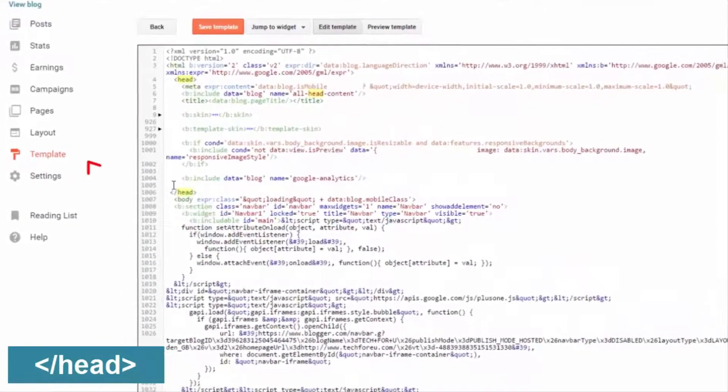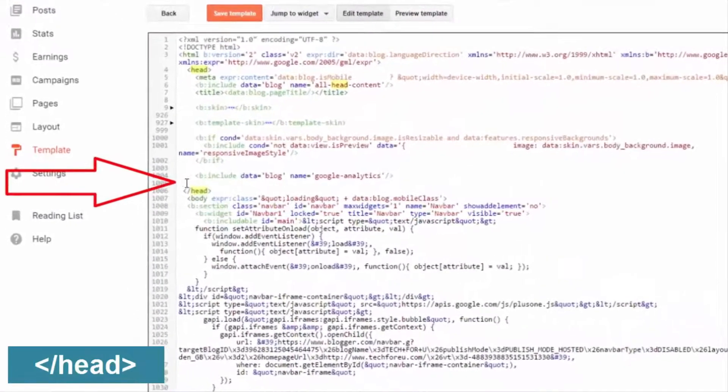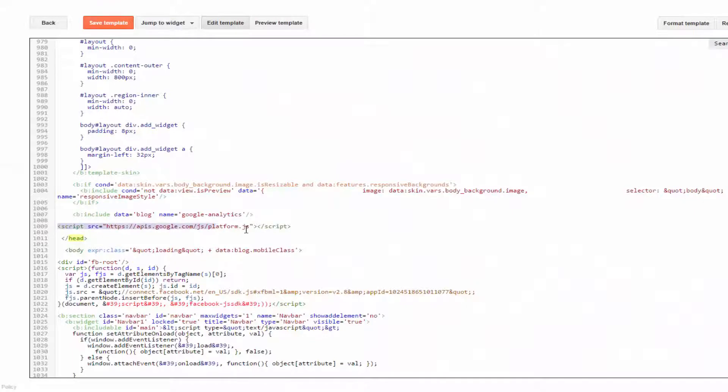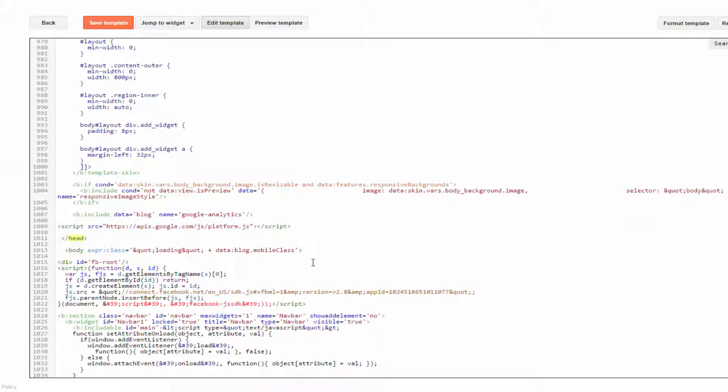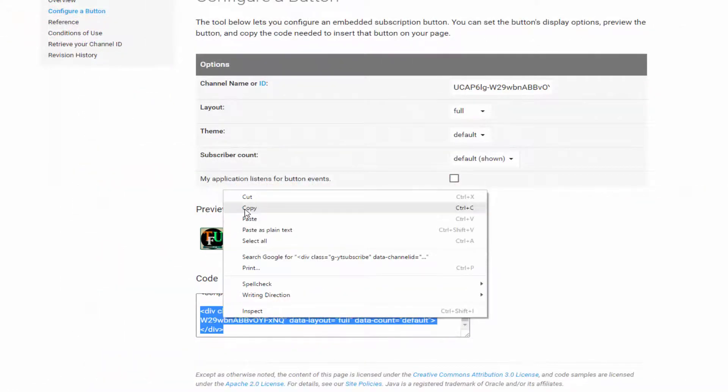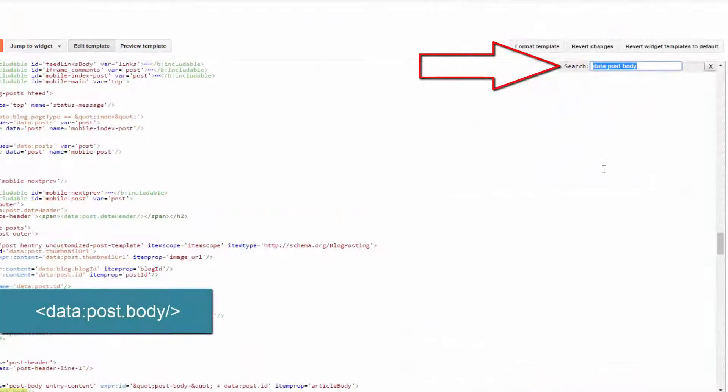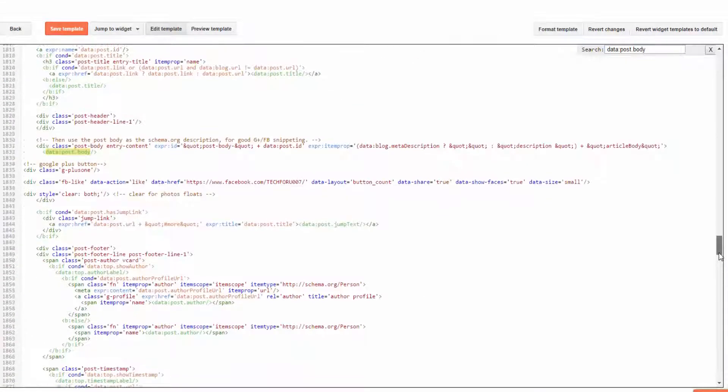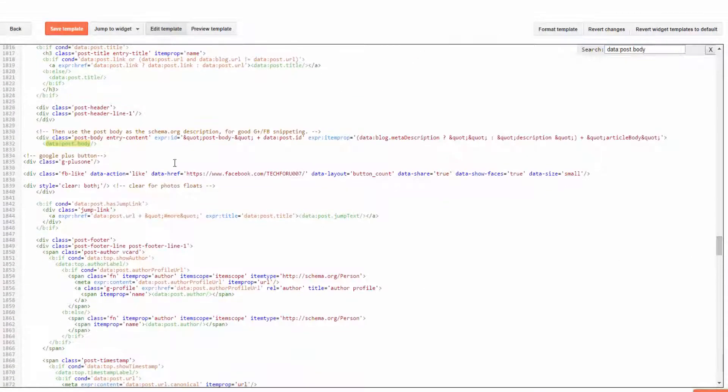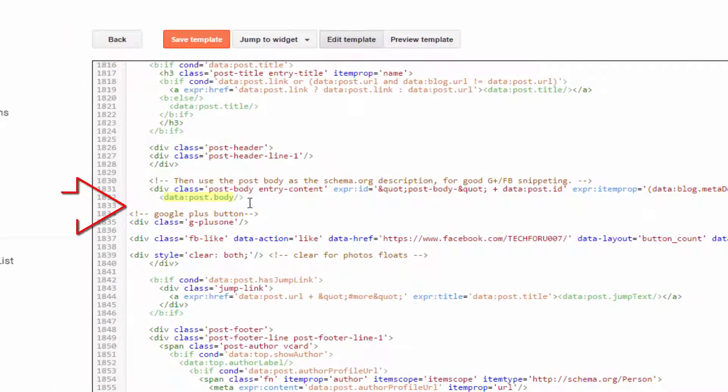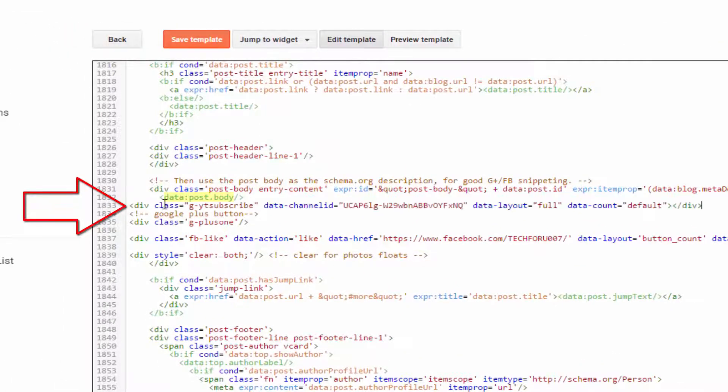If you already put this code, then do not put it again. Now click on Save Theme. Now copy the second code. Again, search for data:post.body and paste that second code after data:post.body.